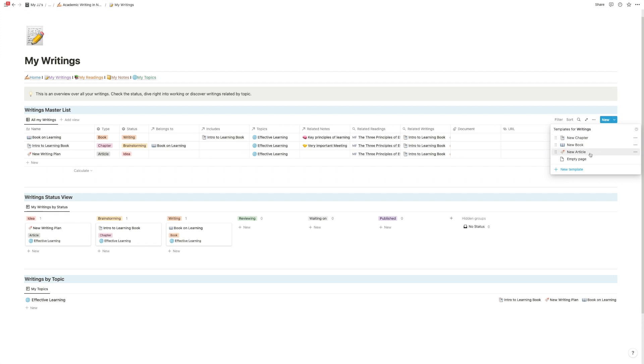So the template comes with presets for three types of writings: you can write chapters, books, and articles. In this, the idea would be that an article is a standalone piece of publication, a book is a larger project, and then chapters are the parts of your larger projects. But you can obviously organize this also in a different way.